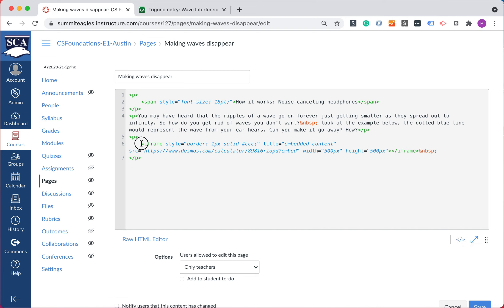You're actually going to drop in and you're going to see the code that helps Canvas pull this in. This is called an iframe.